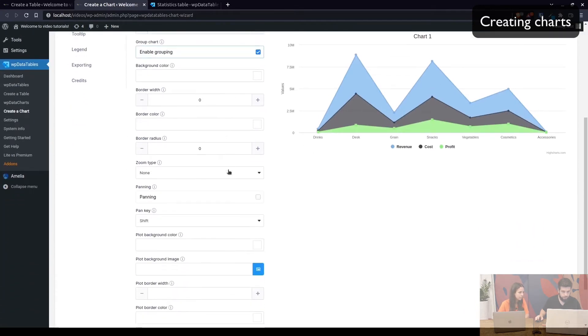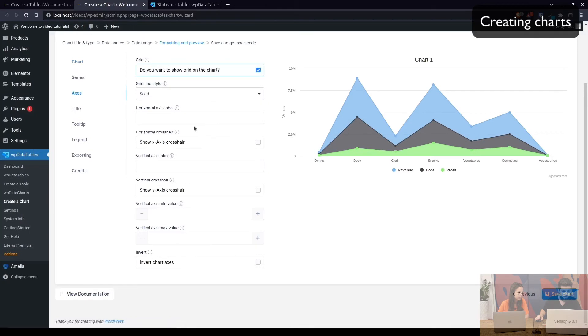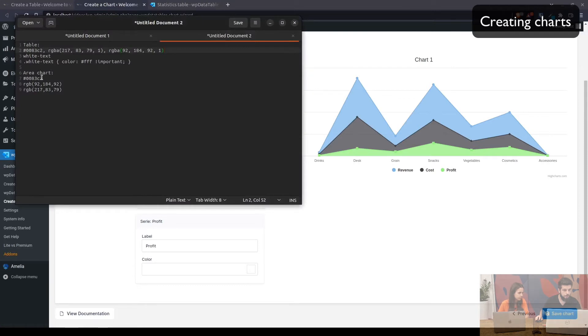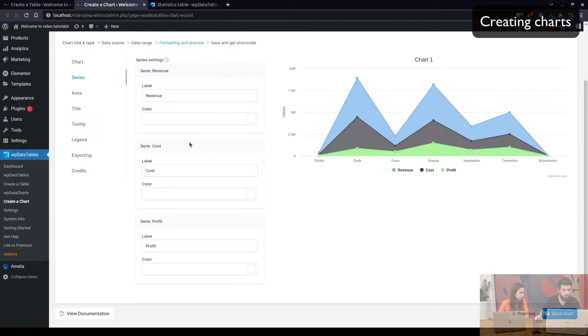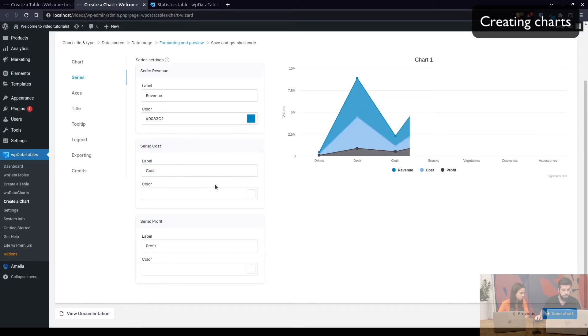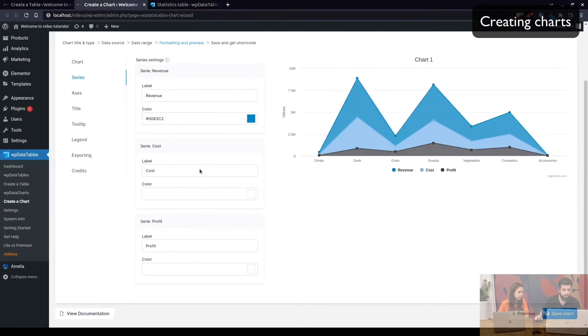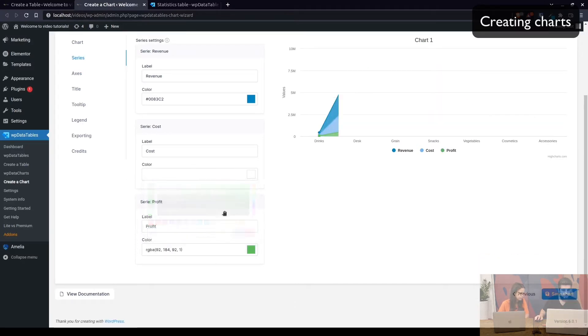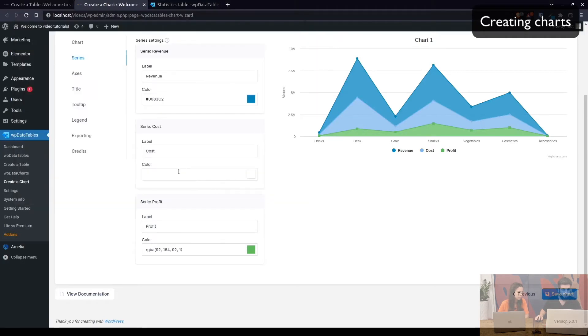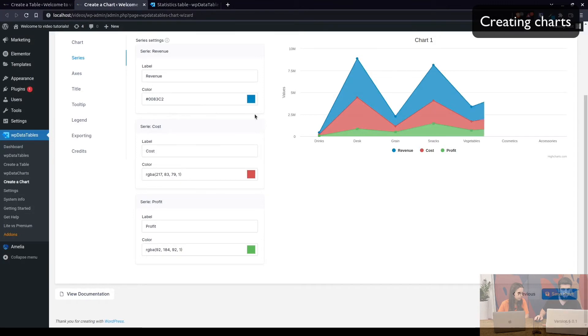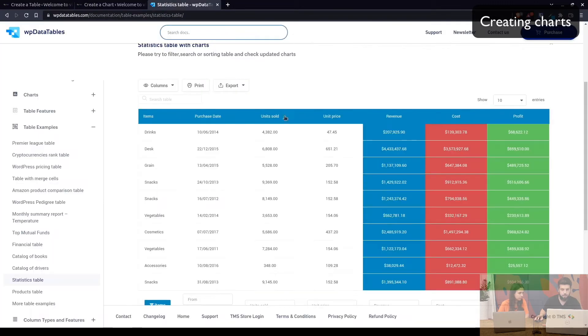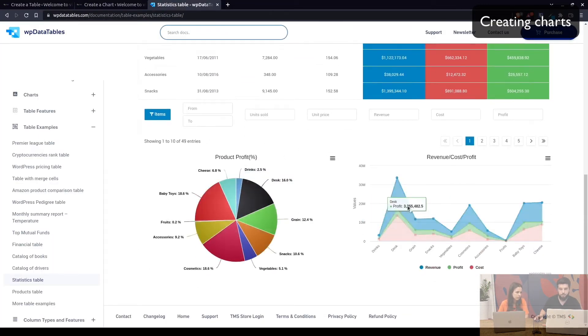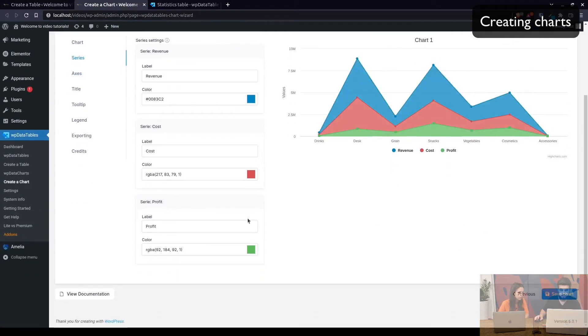Okay. I believe this covers everything but we can use the grid. Under series we can change these colors. So as shown here we can use for revenue we can use this color. Then for profit we can use this color and for cost we can use this color here. So now the colors and the chart are basically the same colors you see in the table and the same colors you see in this chart in our documentation.